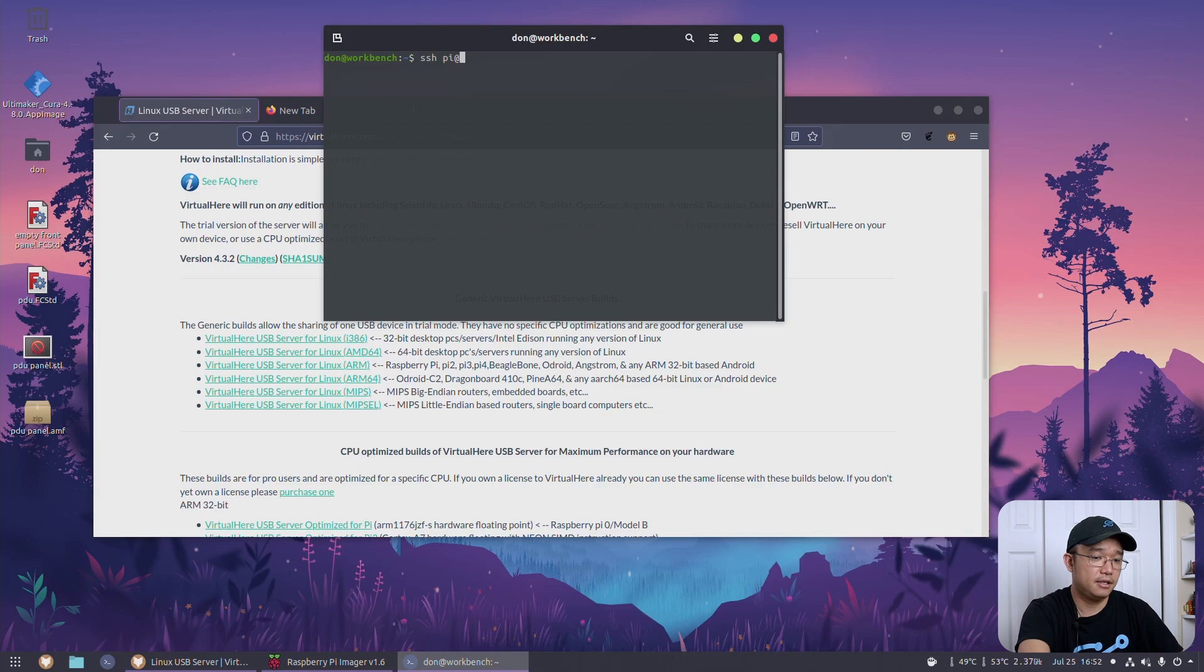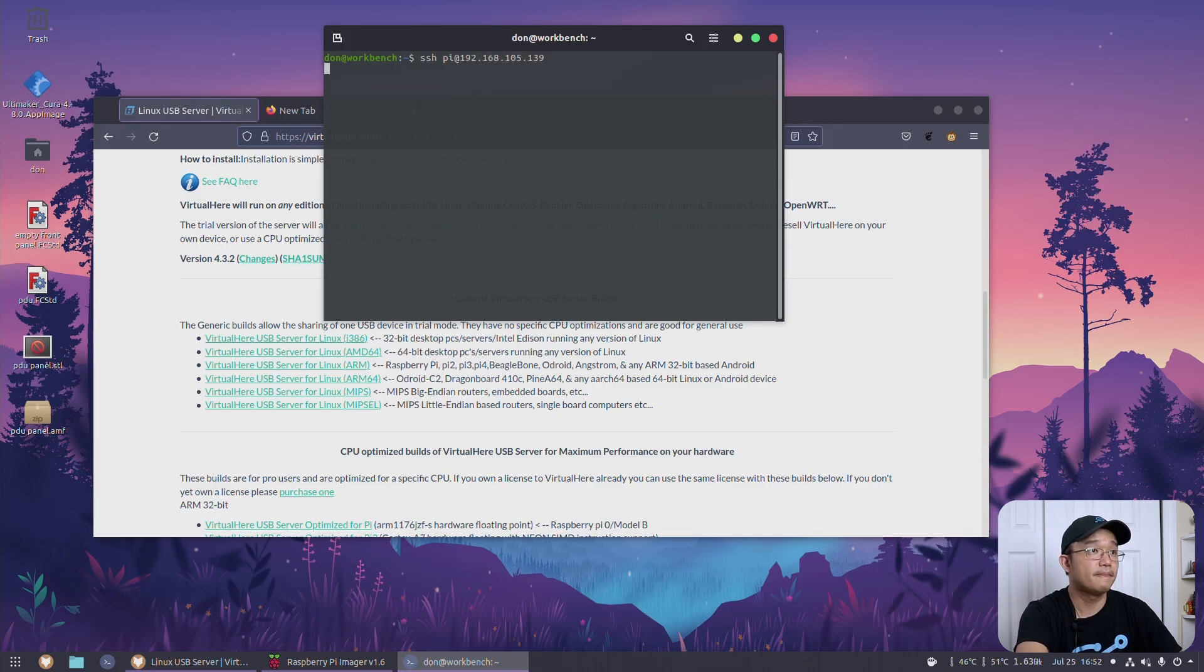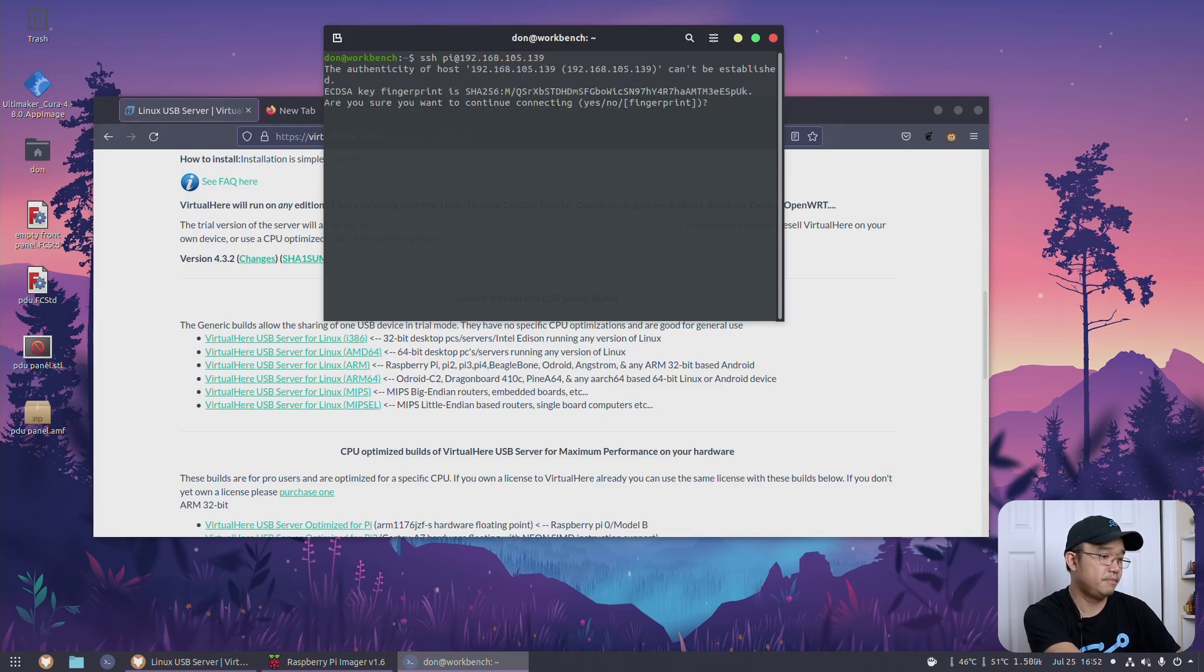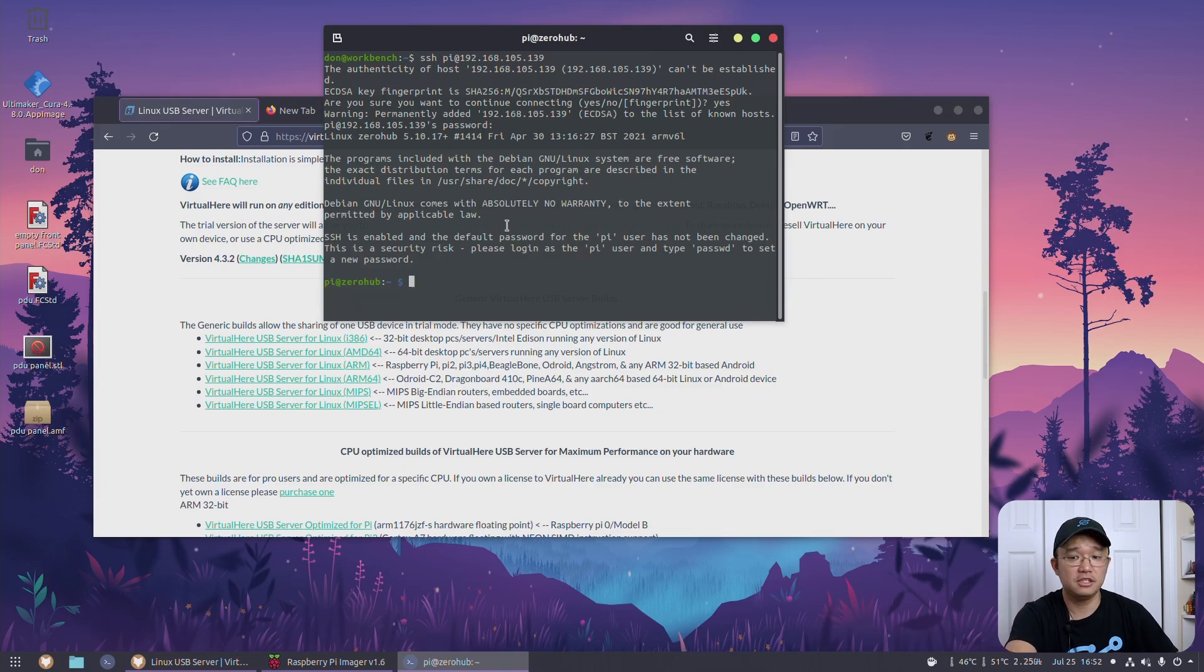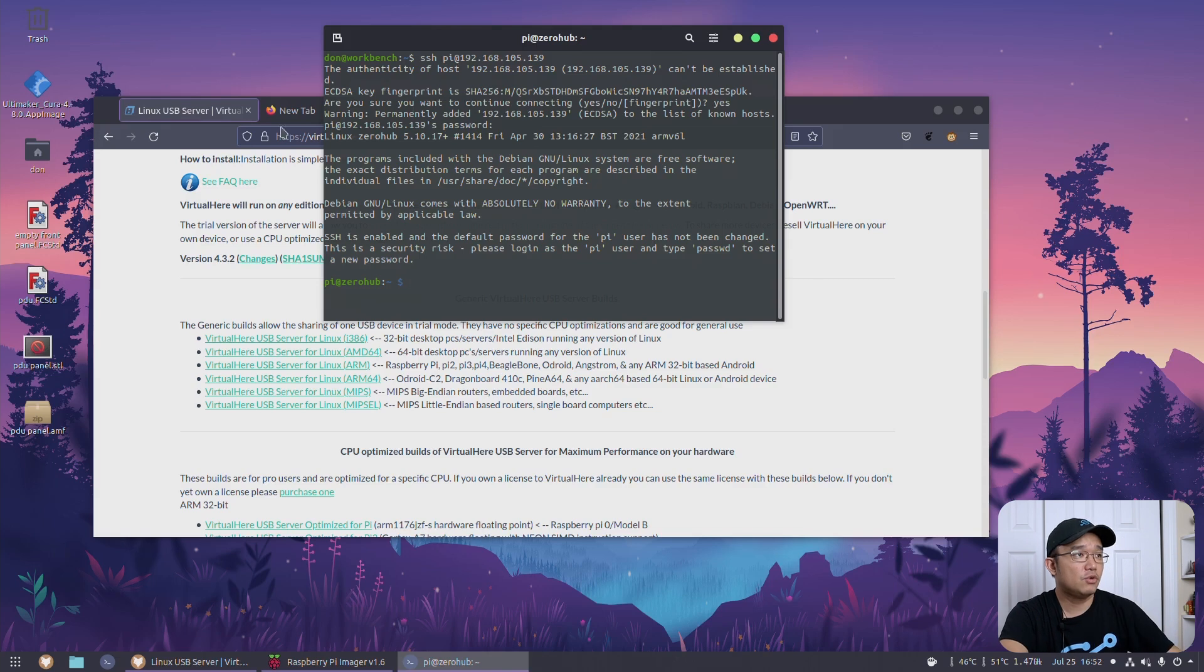So it should be up by now and let's see, SSH pi. Yep, there it is. There we have it, zerohub. That's the host name I gave it and I know that this is the device.